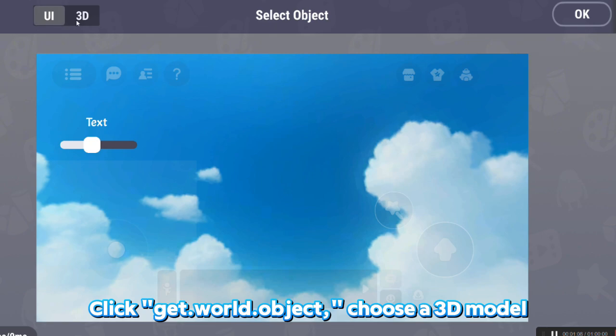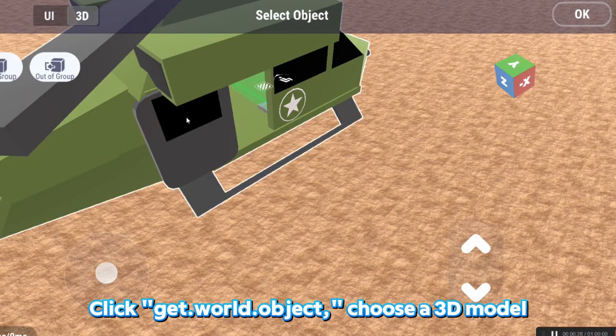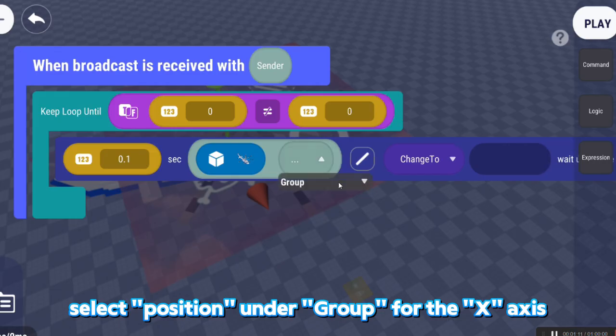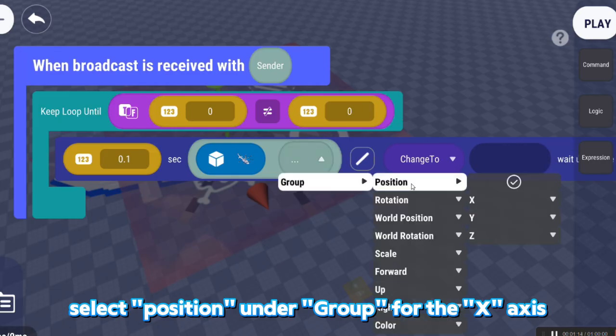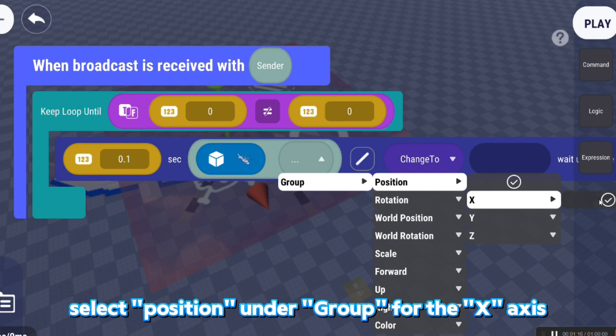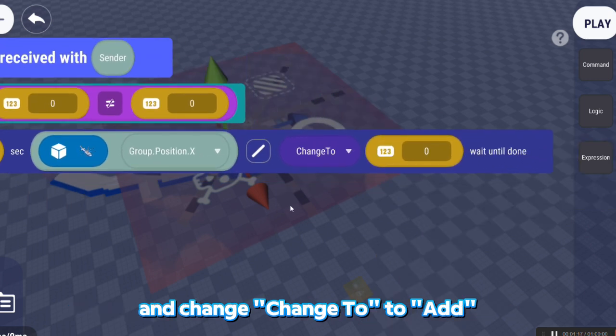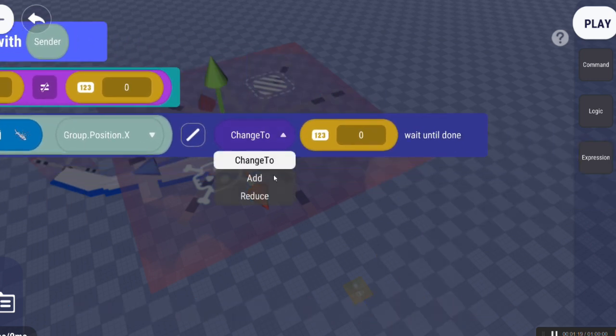Click Get.World.Object. Choose a 3D model. Select Position, under Group for x-axis and change to Add.